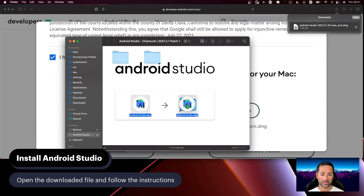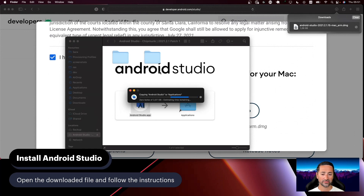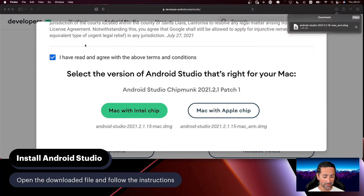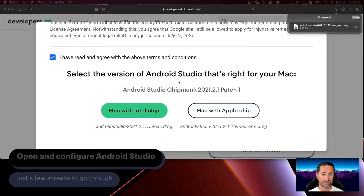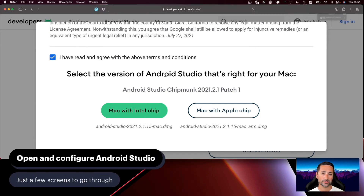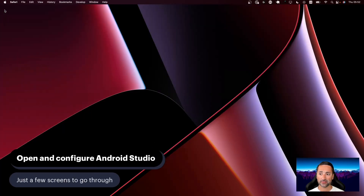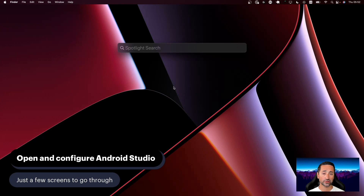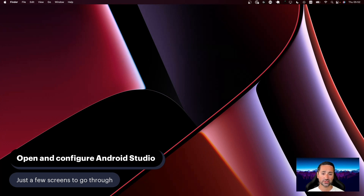I can bring it here and replace the existing installation. This is quite a large application, so depending on your computer specifications this process could take some time. Now we've basically installed Android Studio on our computer and we can close the Safari screen. What you'll need to do then is to actually open up Android Studio and configure it, following the instructions for the configuration of Android Studio.